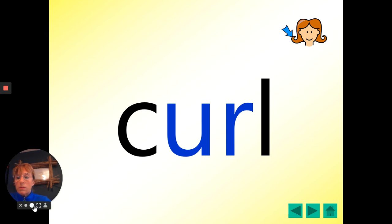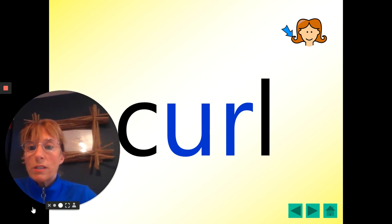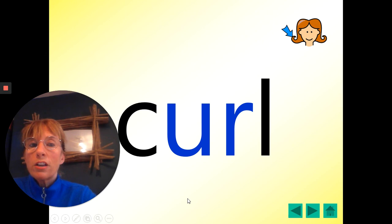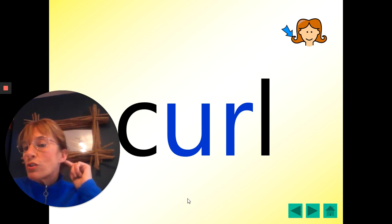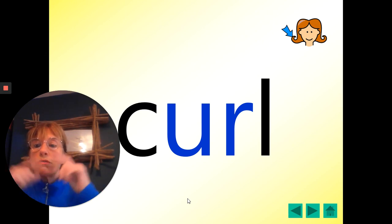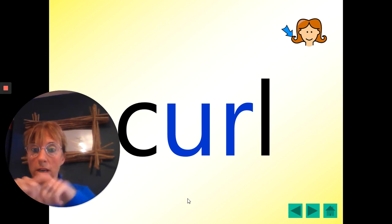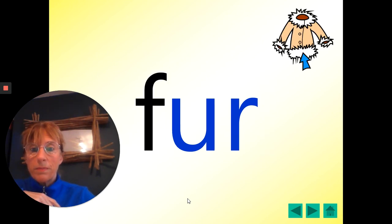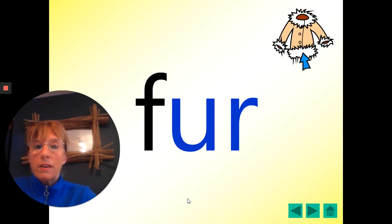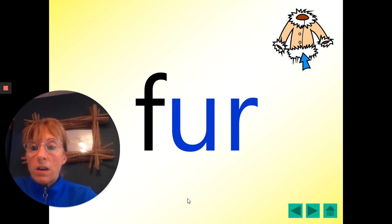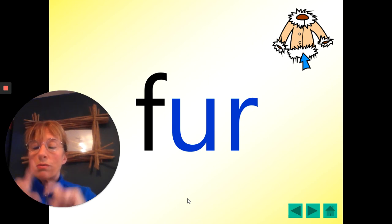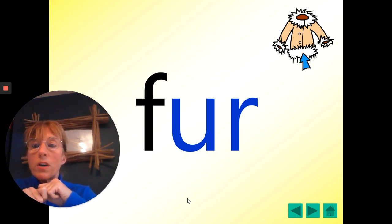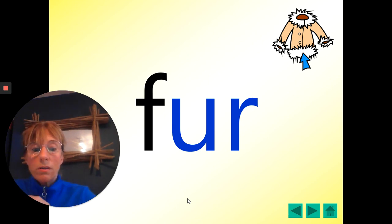I can make myself a bit bigger now so you can see me. Curl. The girl has got a curl in her hair. One, two, three. Your turn. Curl. Well done. Fur. She had fur on her raincoat. One, two, three. Your turn. Fur. Well done.